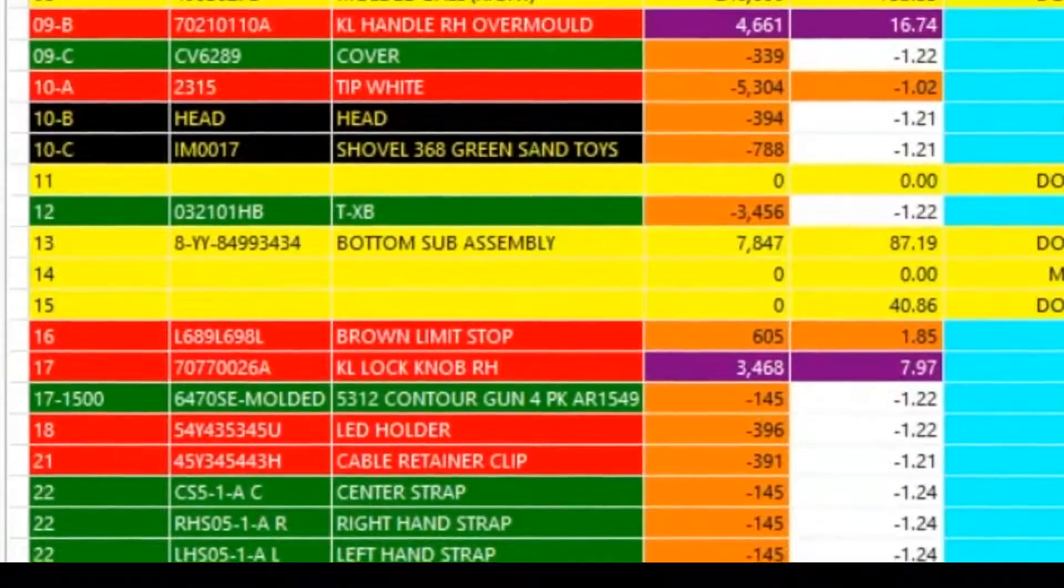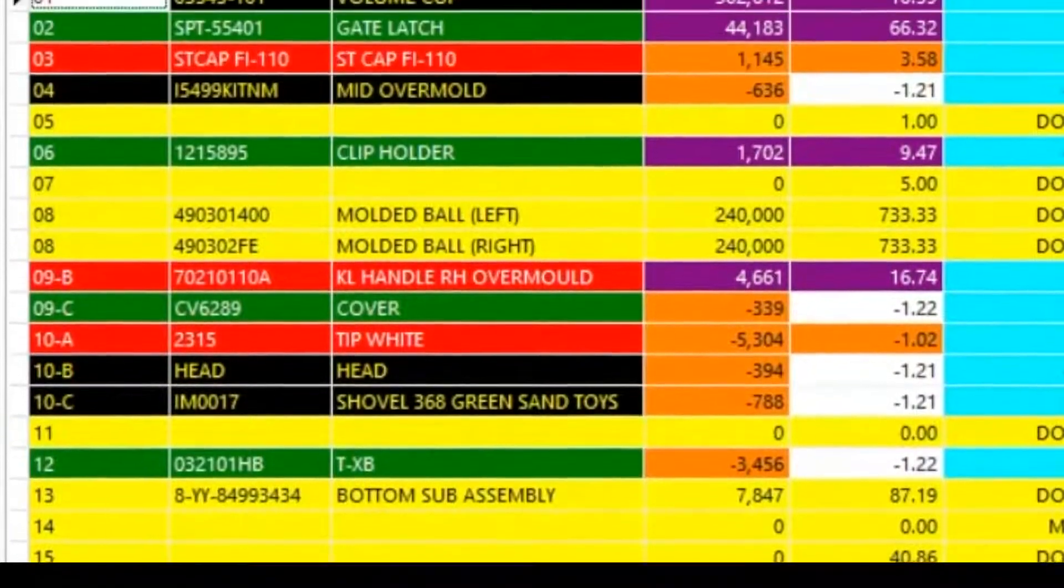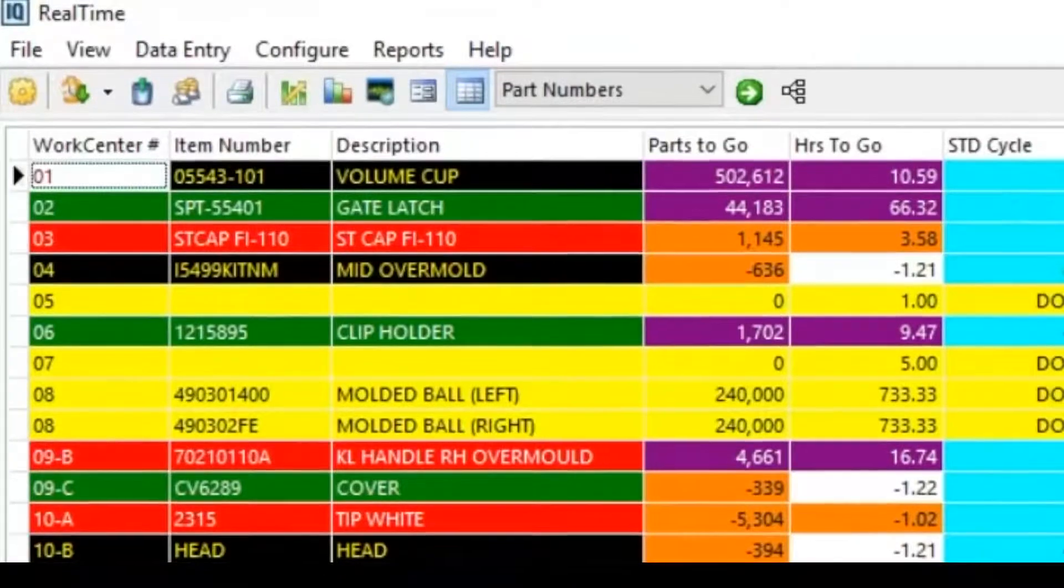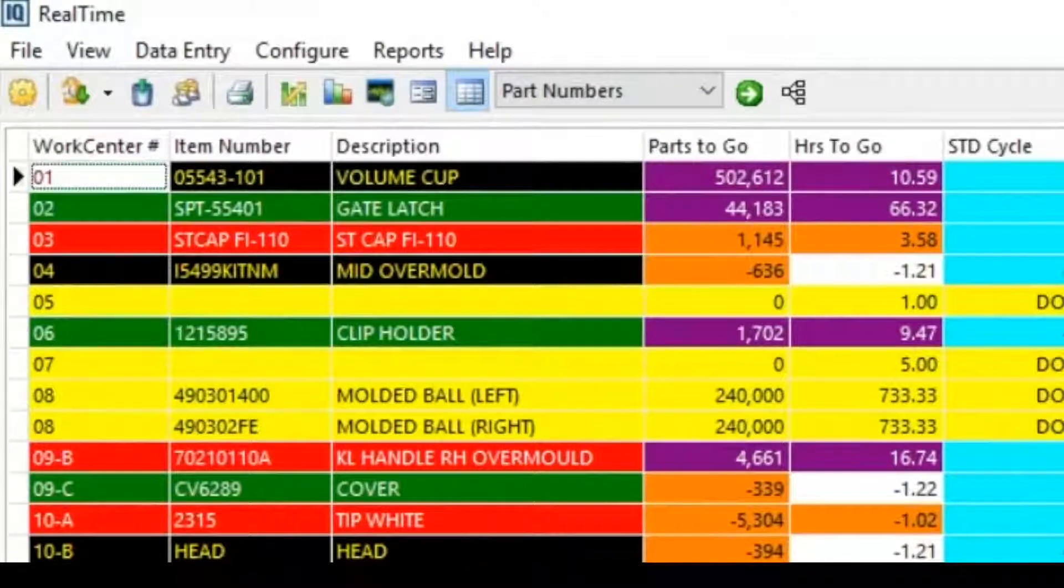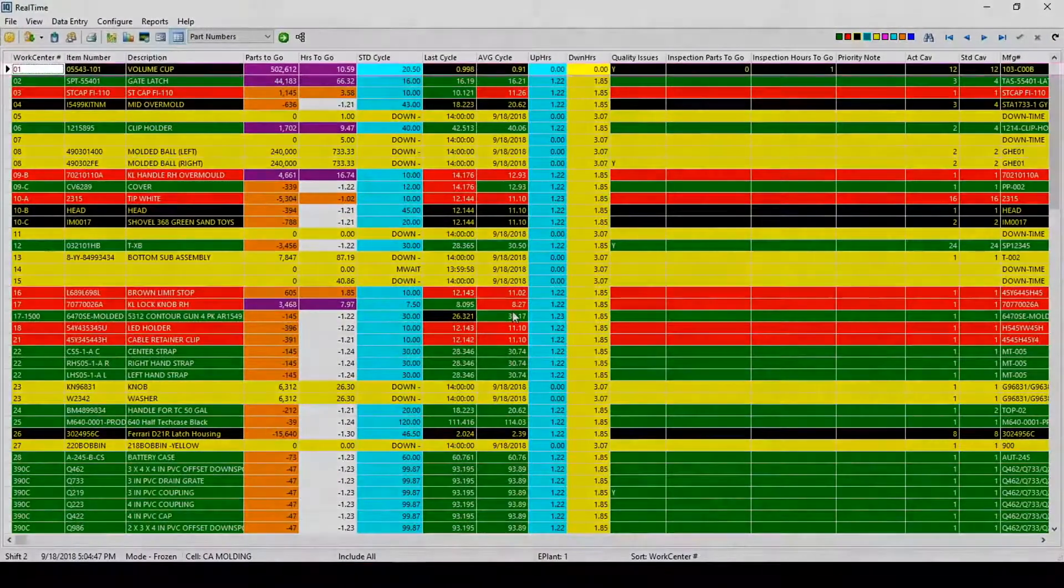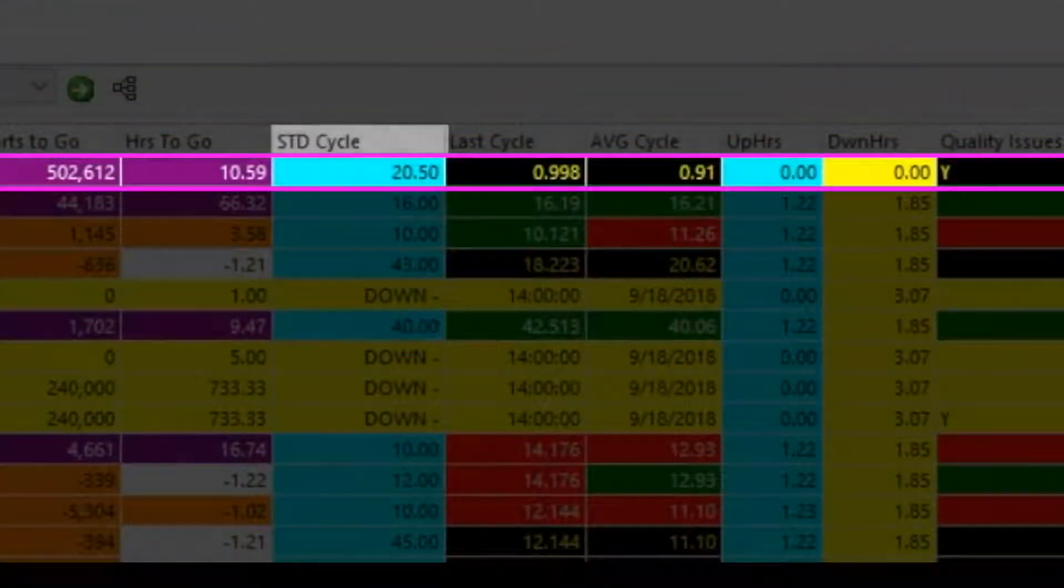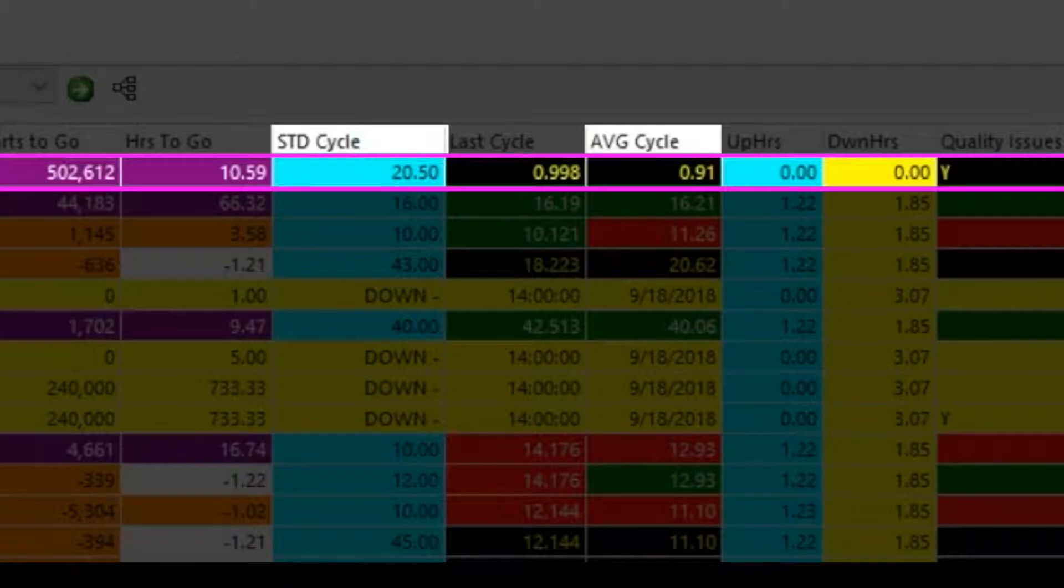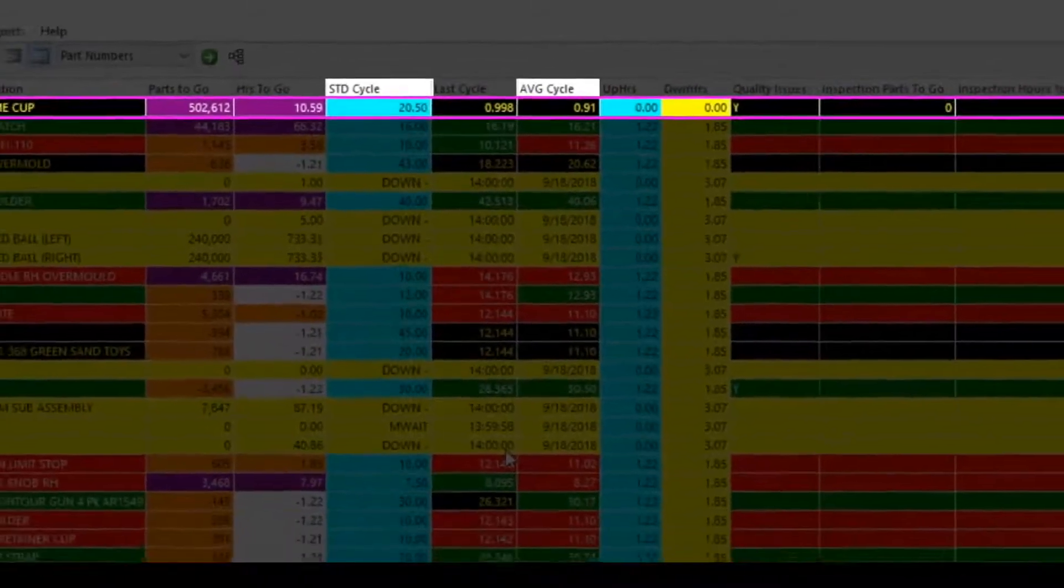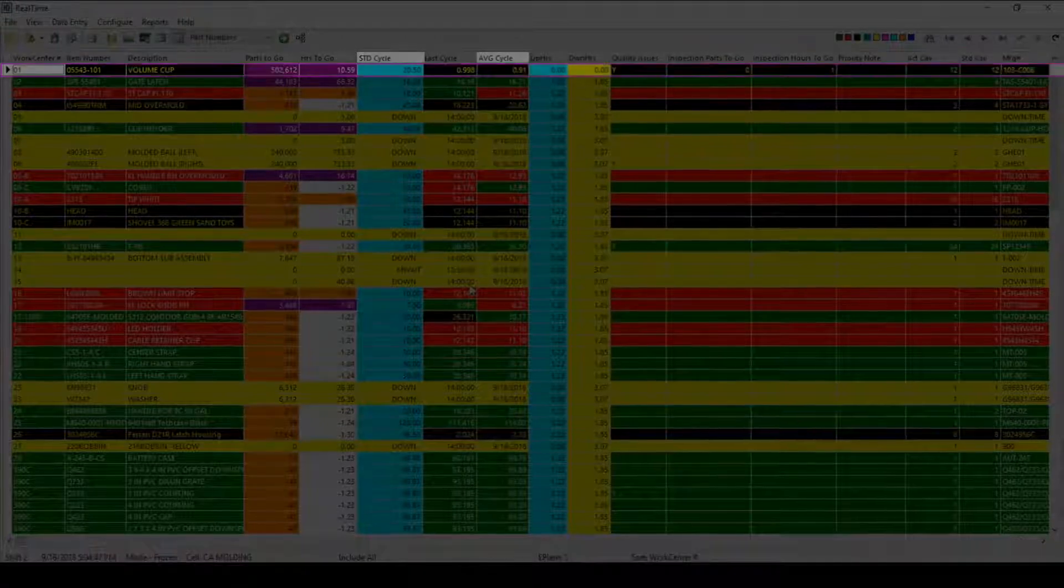Color coding is used here, indicating to users how well a machine is running for the given part that is being run. For example, machine number one is producing a volume cup. You'll notice that most of the line is colored in black. This is because the difference between the standard and average cycle time from the last 50 cycles is significant enough to notify the user. This black bar indicates that the given machine is running quite a bit faster than what the standard specification may be.